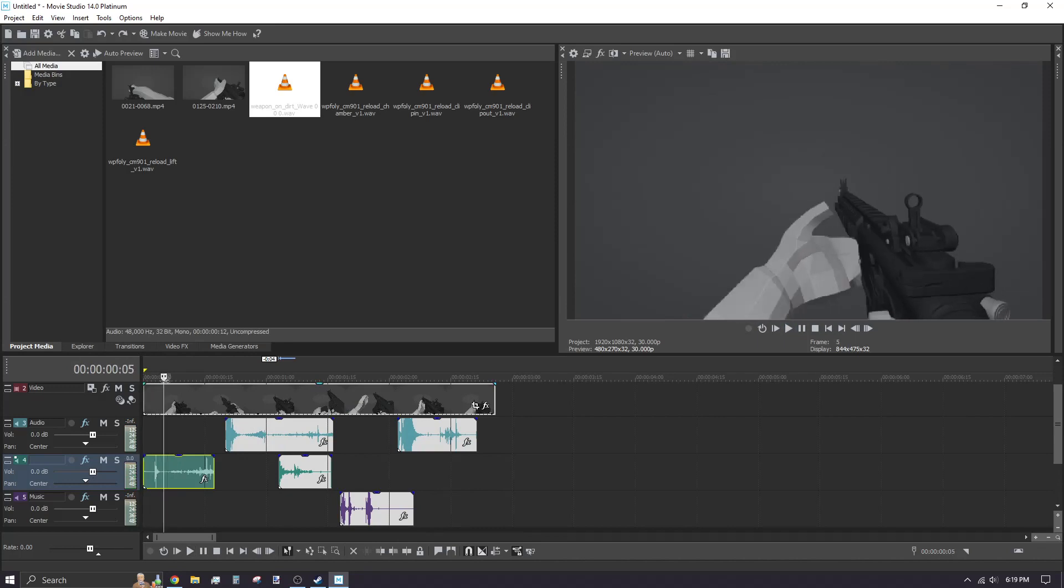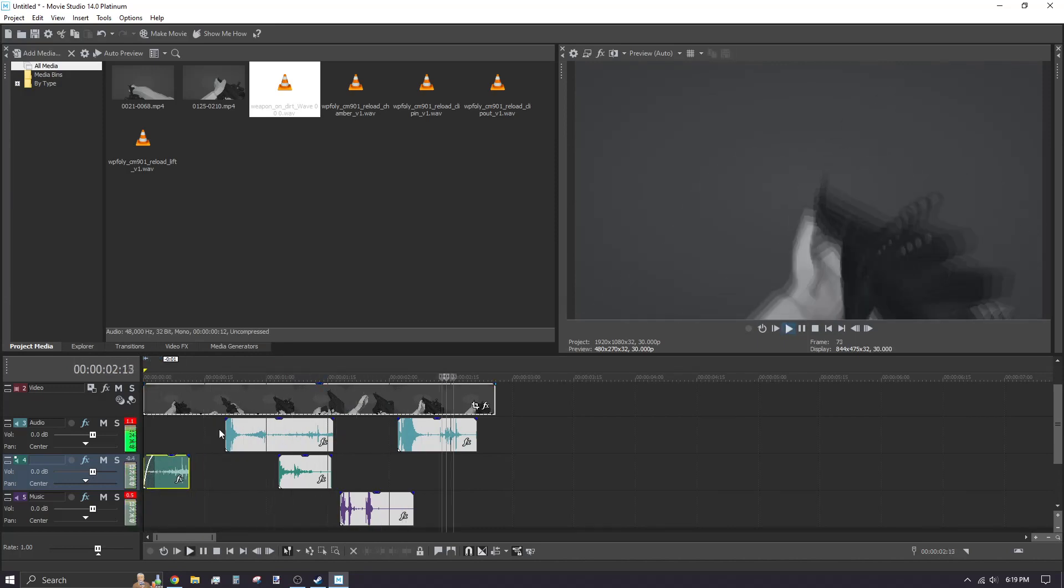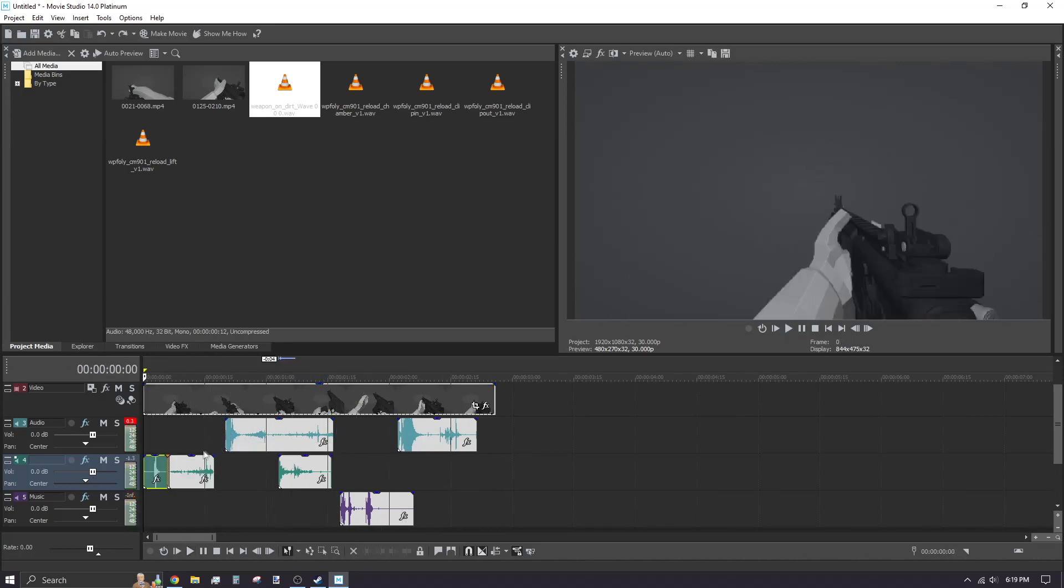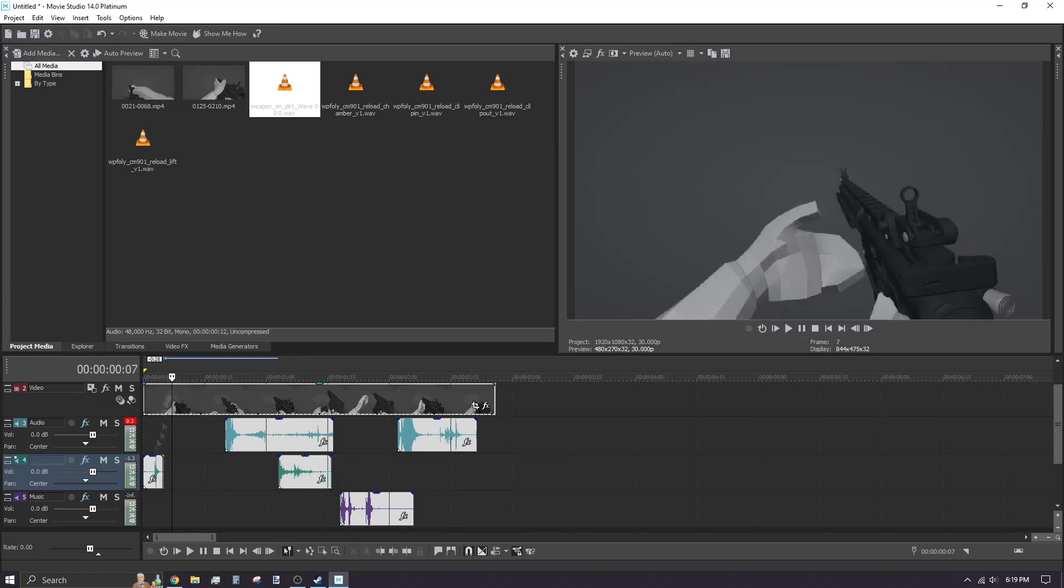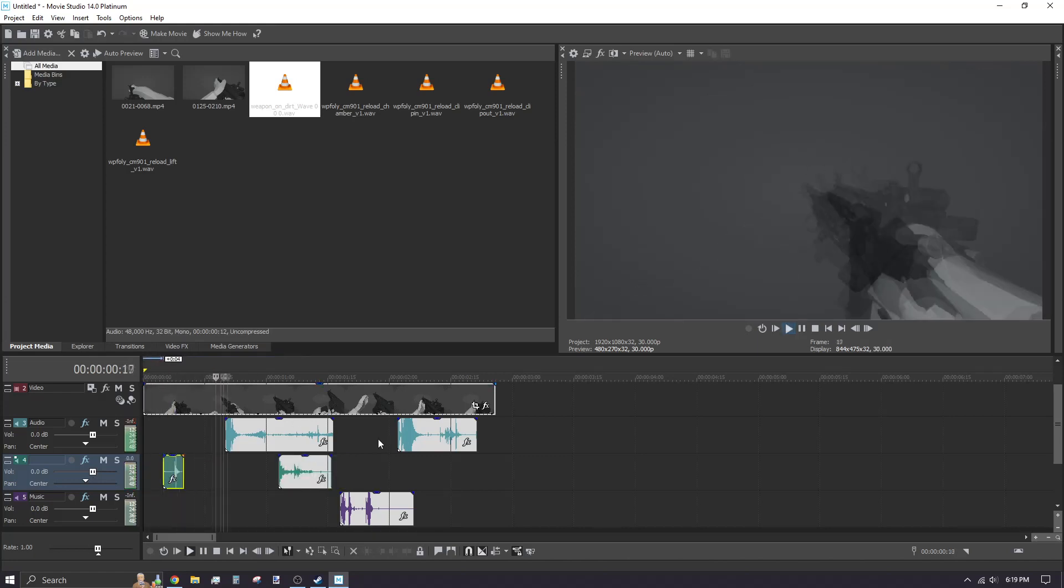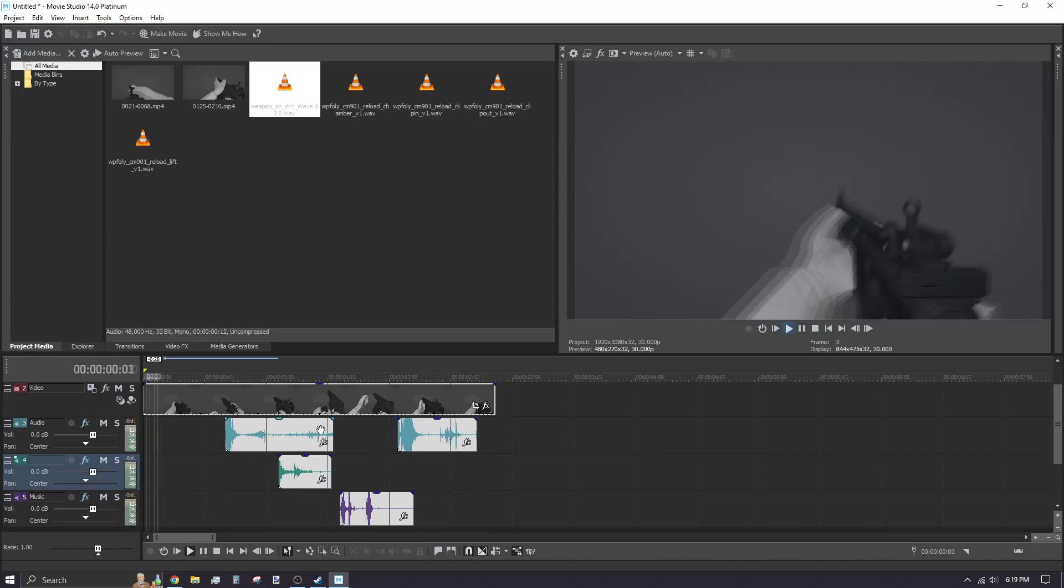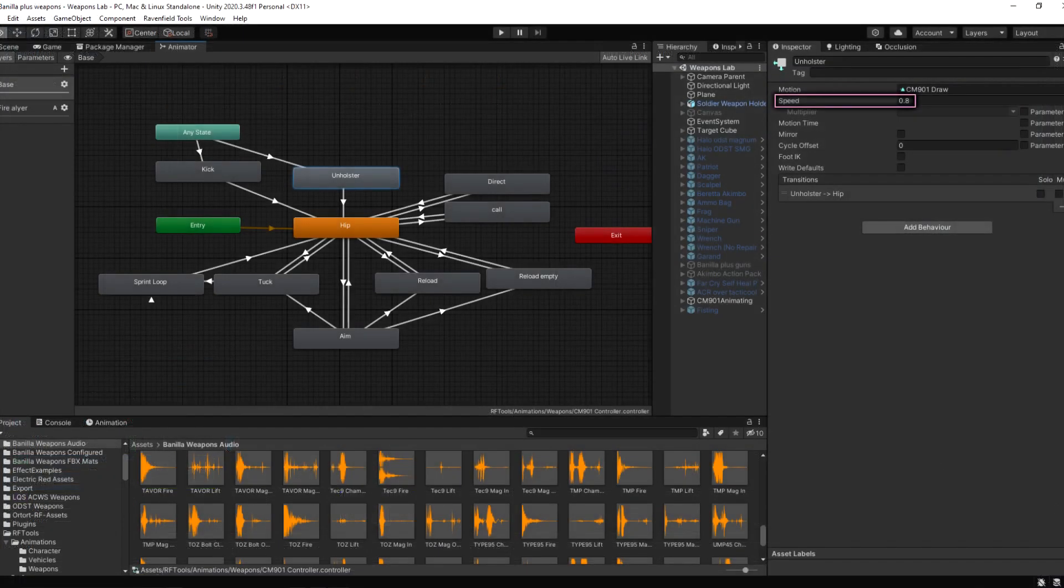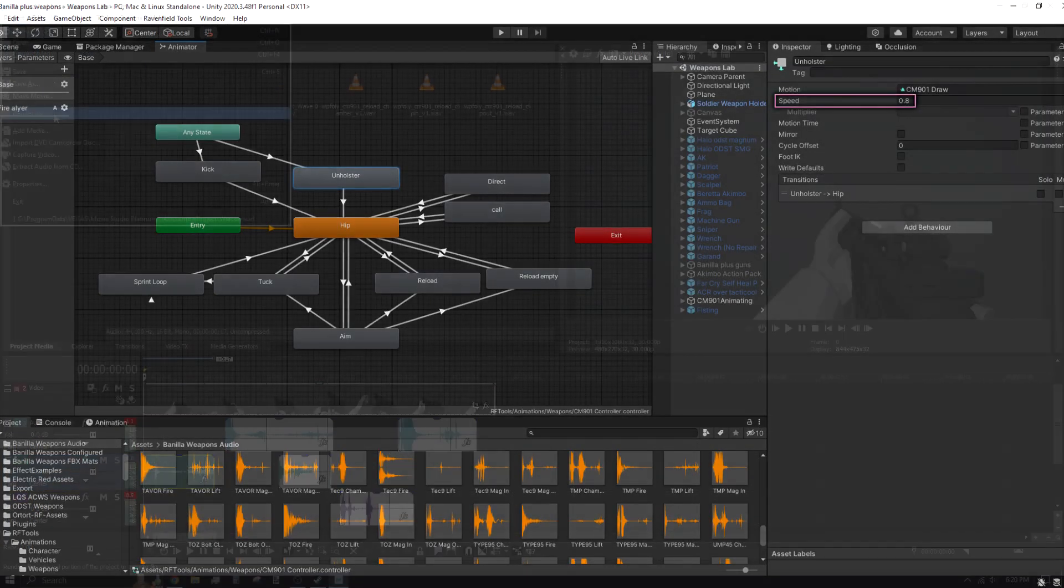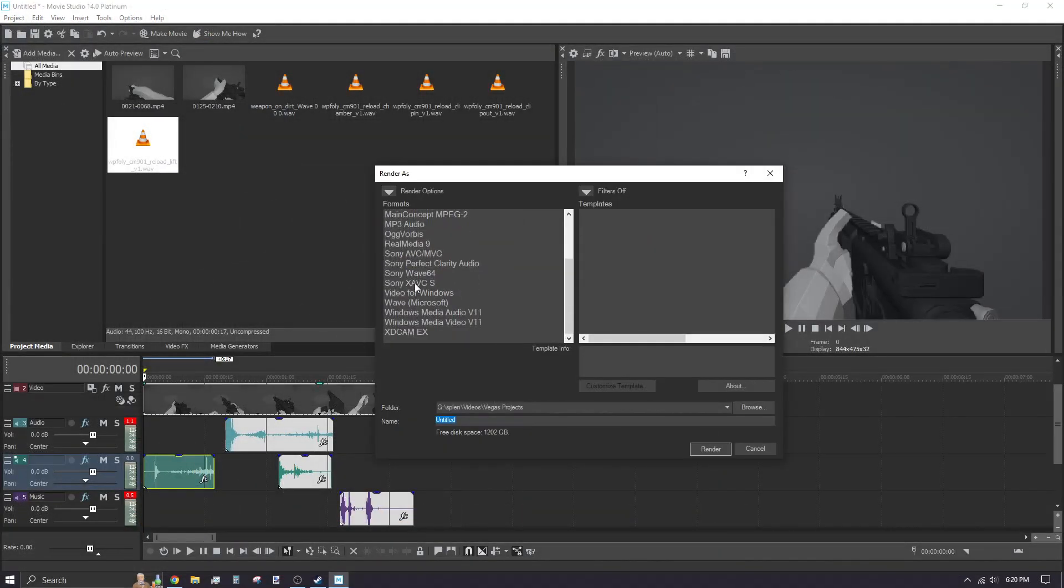This method is exporting your animation clips as a video file and importing into a video editor to sync the sound effects. The only downside, aside from needing video editing experience, is that if you adjust the speed multiplier in your weapon's animation controller, the audio will not be synchronized with the animation.